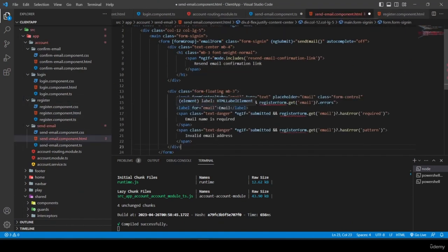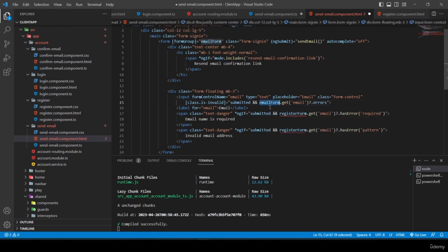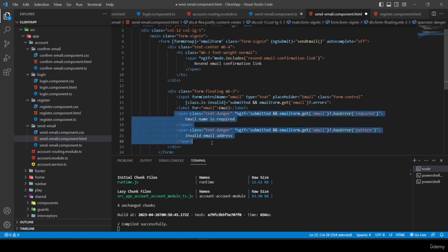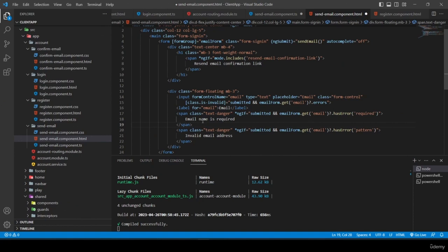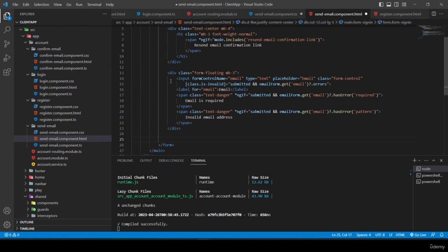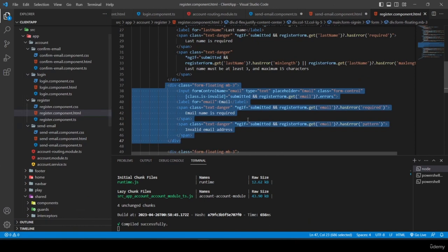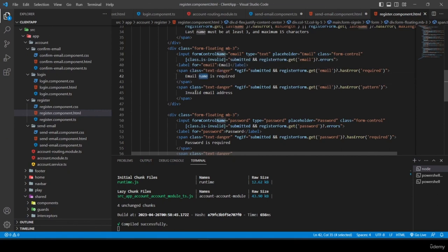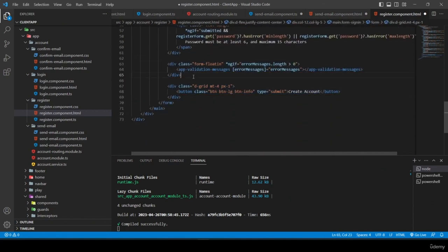I create the 'cancel' method in send-email.component.ts, navigating the user back to 'account/login'. I save everything, open the browser, and test the form. With emailConfirmed set to 0 in the database, I type my test email and send — I see 'confirmation link sent'.